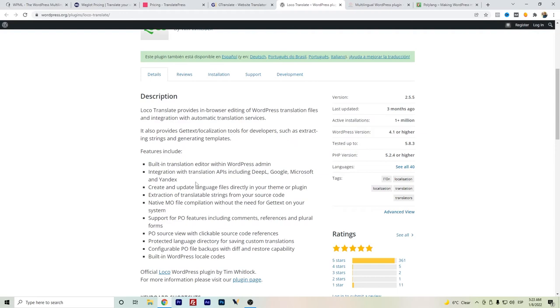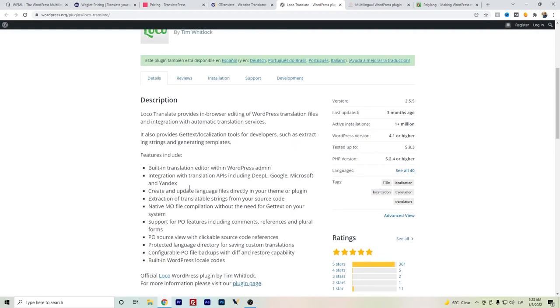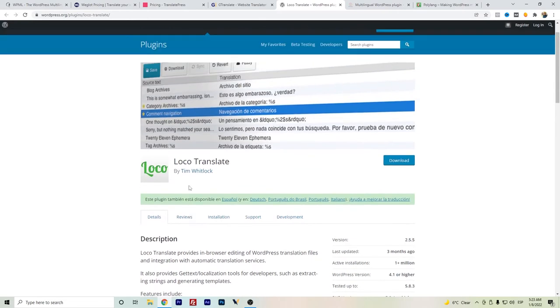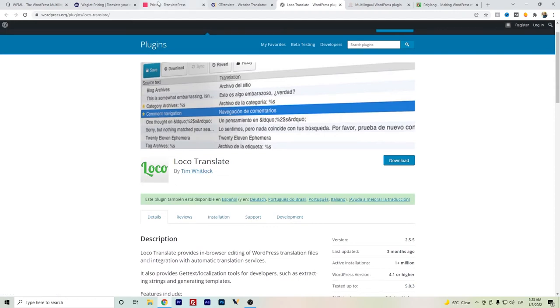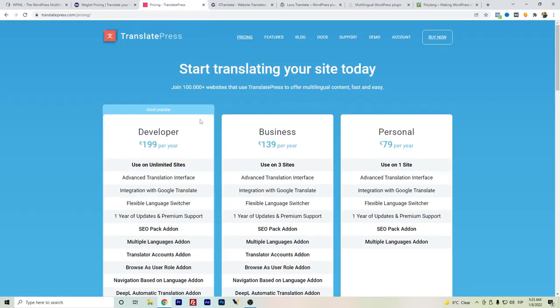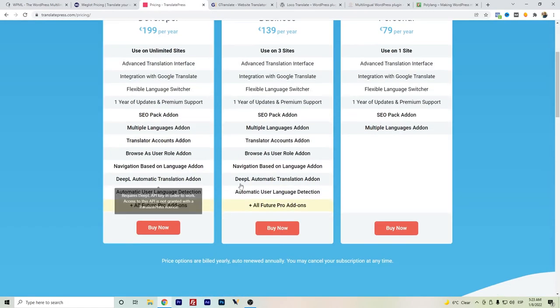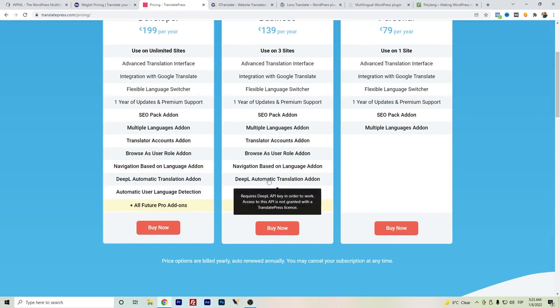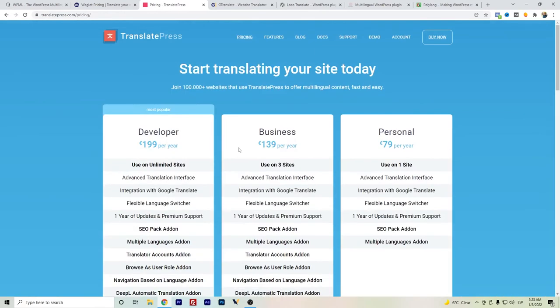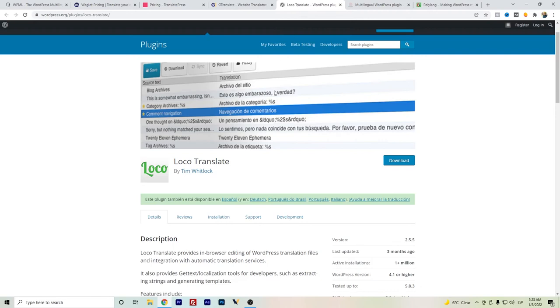So if you want to or aim to do that connection or integration with WordPress, Loco Translate could be one option. TranslatePress also has the DeepL translation. So those are things to consider if you're aiming for automatic and really good and accurate translation. WPML has that.